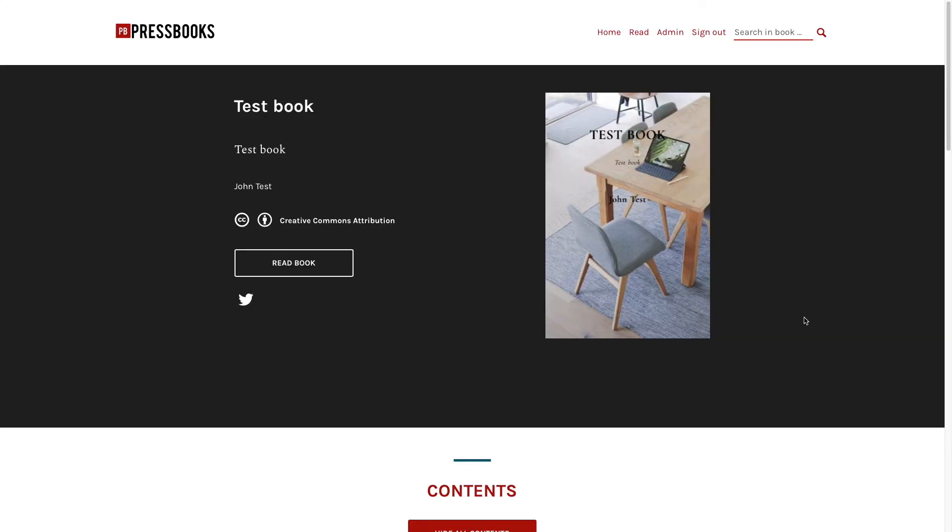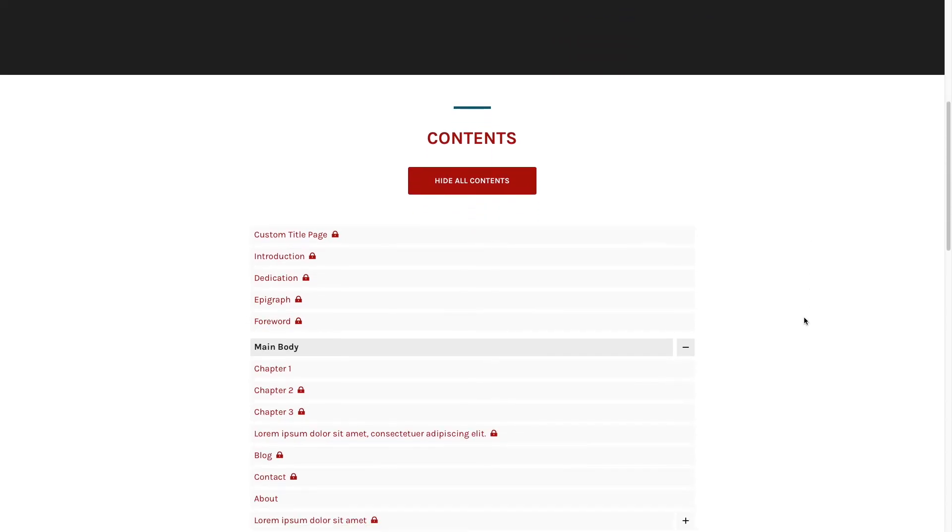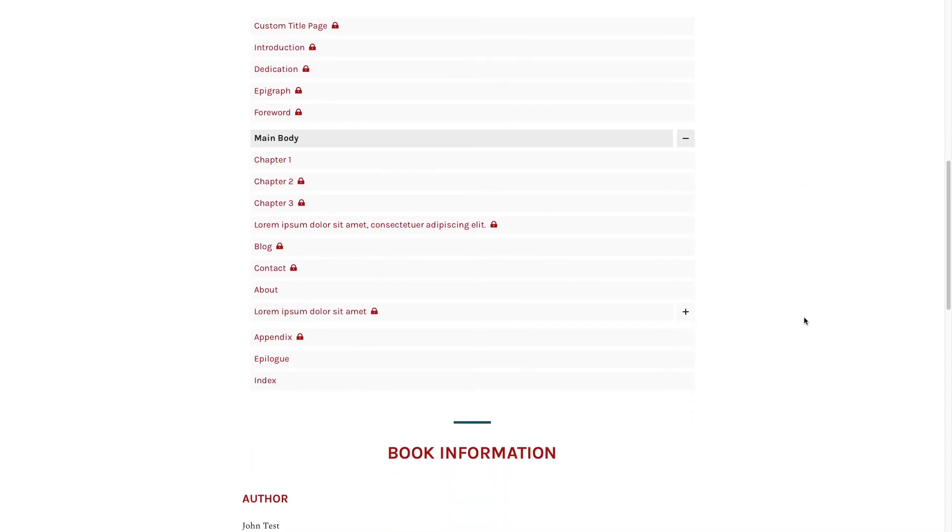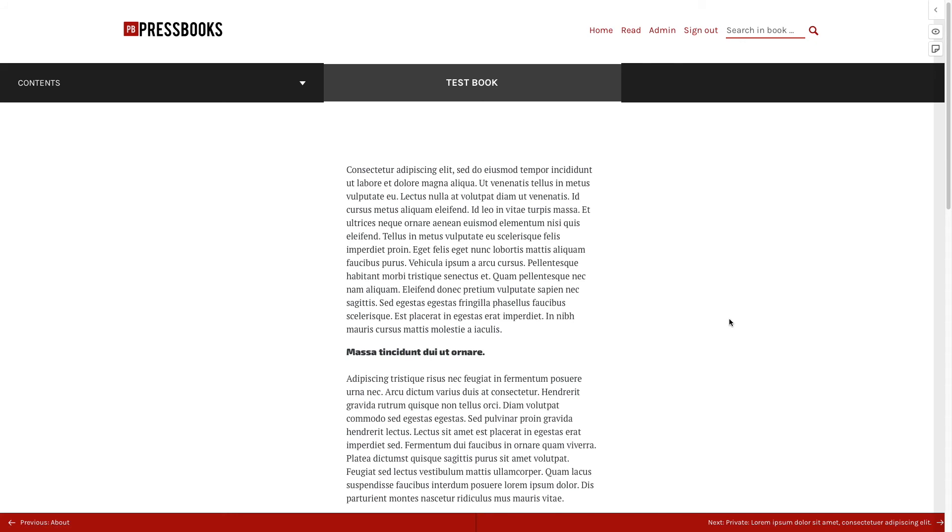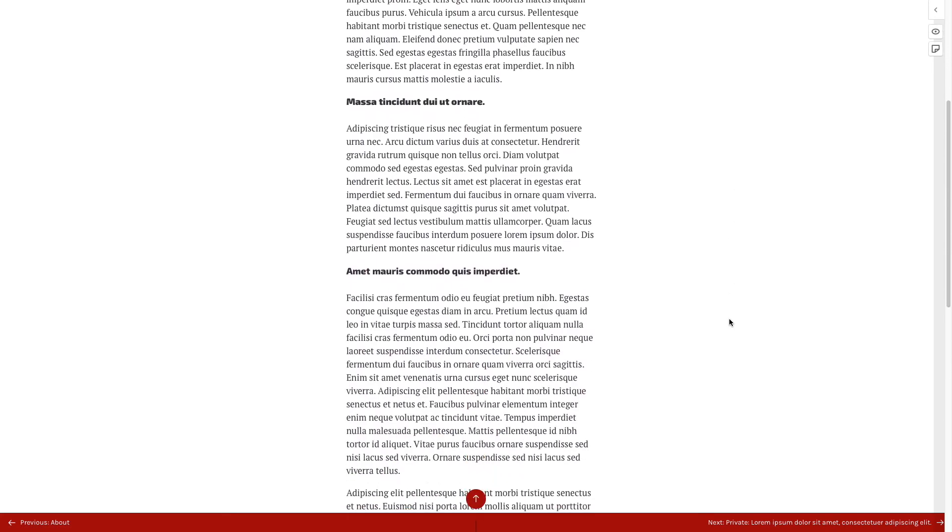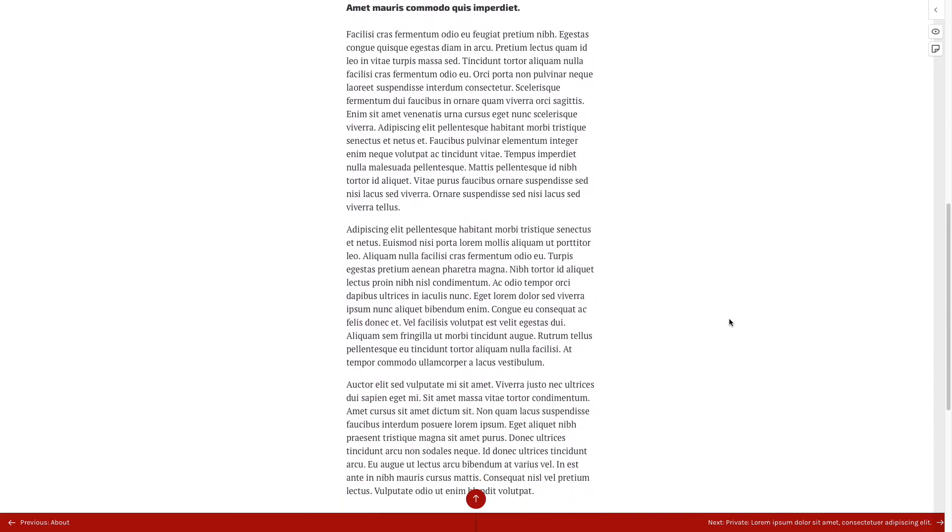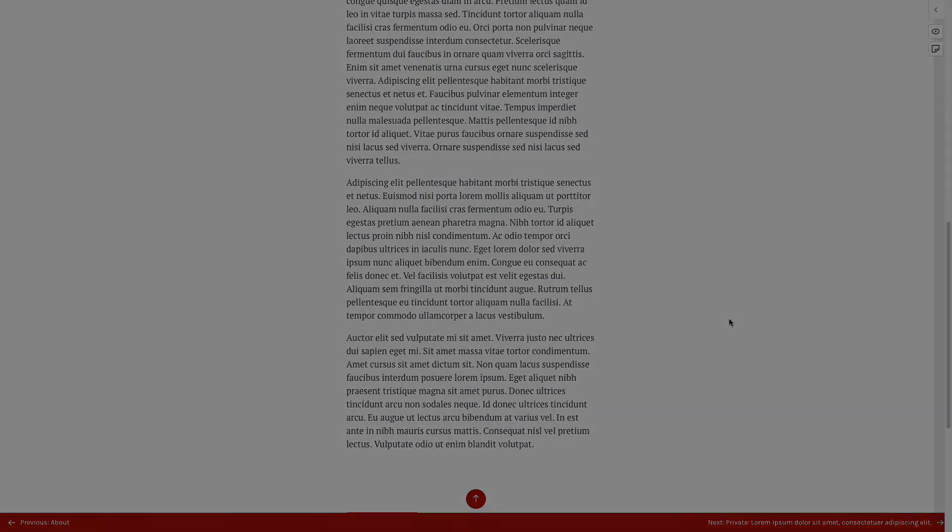Pressbooks will automatically create what is called a web book, which allows readers to access your book online through a web browser. But if you're looking to send your book to a publisher, use a print-on-demand service to create physical copies of your book, or sell your ebook through popular online retailers, we have you covered.